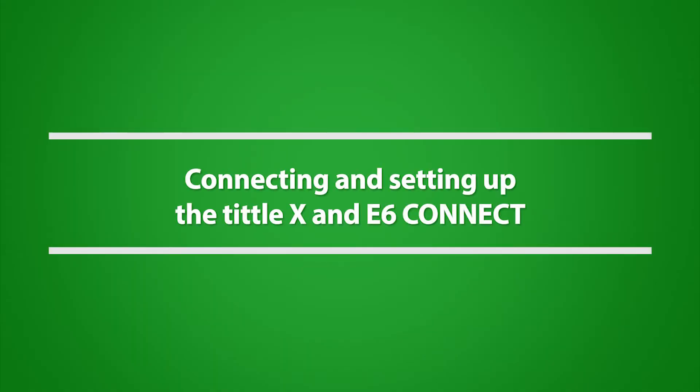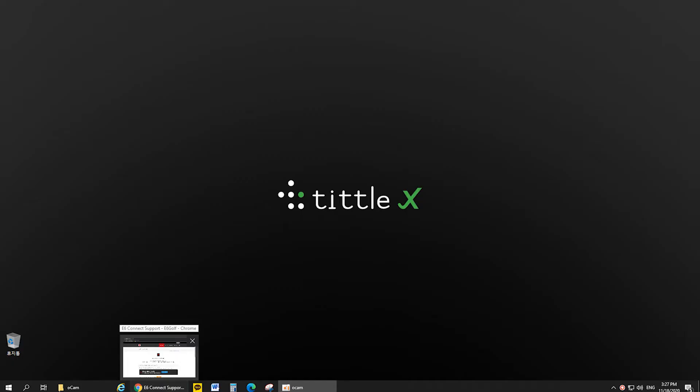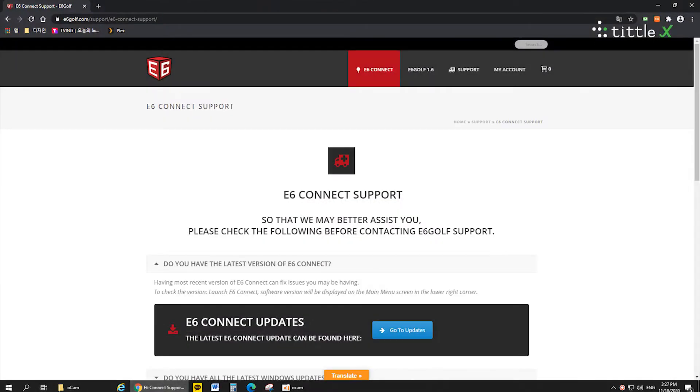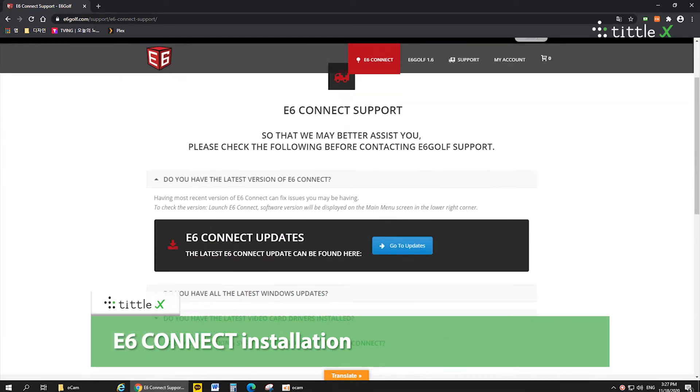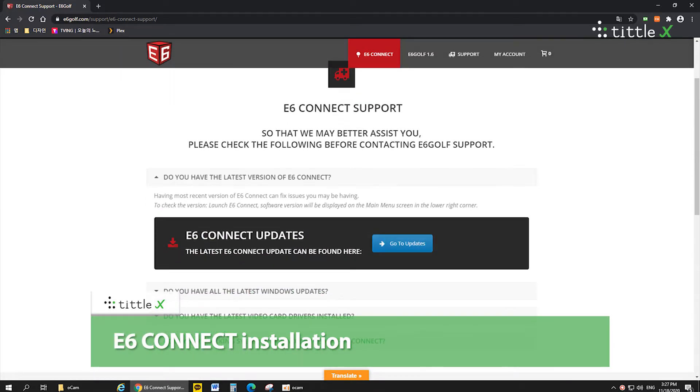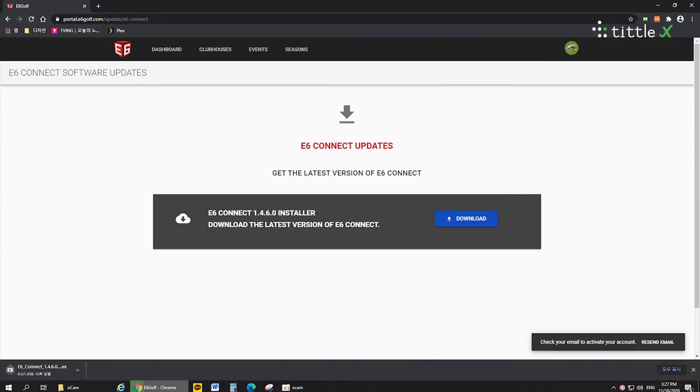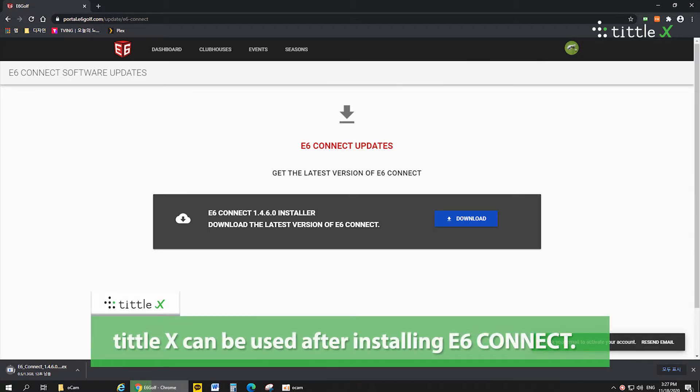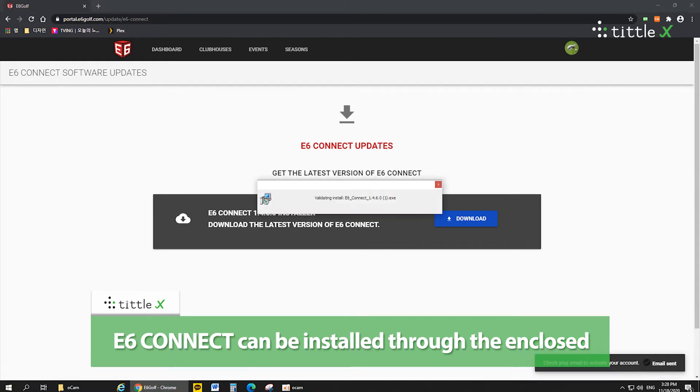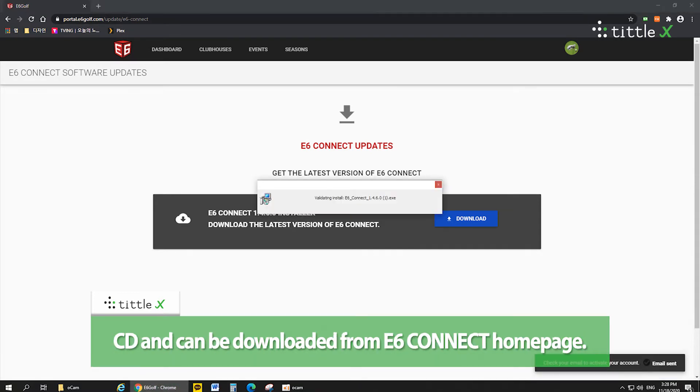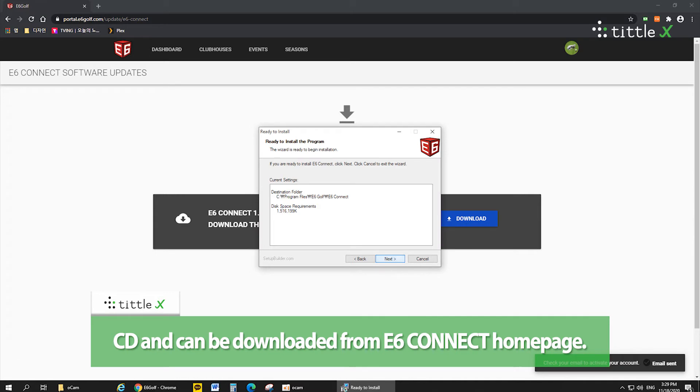e6 Connect installation: Tittle X can be used after installing e6 Connect. e6 Connect can be installed through the enclosed CD or downloaded from the e6 Connect home page.